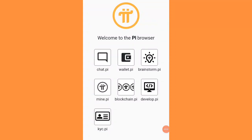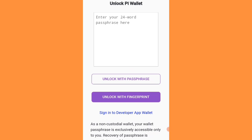Hello friends, today I am going to tell you how to recover the password key of your Pi Network if you lost your password key — how to recover your password key without losing your Pi coins. Whenever you open your account in Pi Browser and click on wallet.pi, on the screen you can see 'enter your 24-digit password here.'